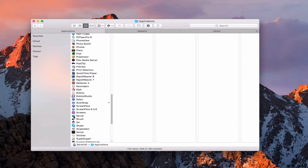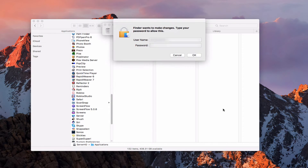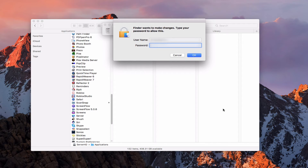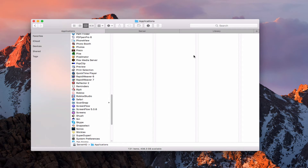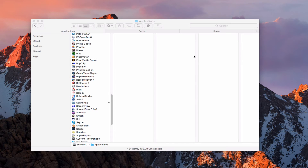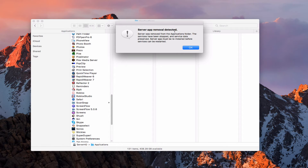We're going to grab the Server application and drag it into the trash. It's going to ask us to authenticate, so let me do that. Once I've put in my password, I'll say OK, and it's going to move Server to the trash — and now it's deleted Server. It'll take a minute or so for the different services to realize that they've stopped. You can see here the server app removal has been detected, and it's telling me I've got to reinstall it before any services can be restarted. We're going to say OK.